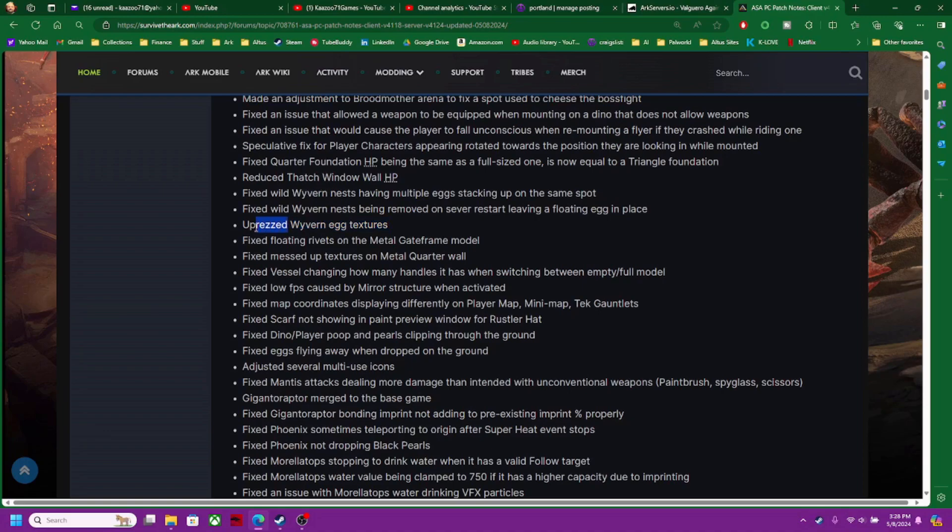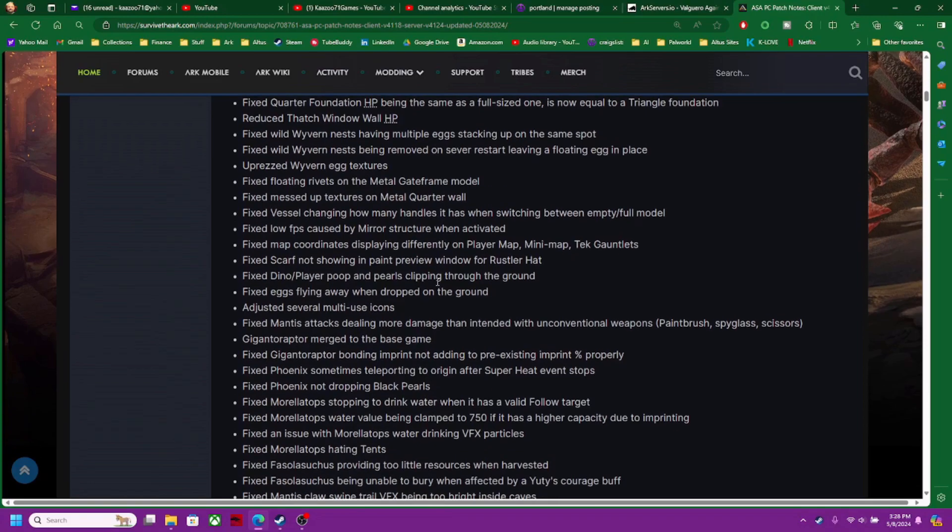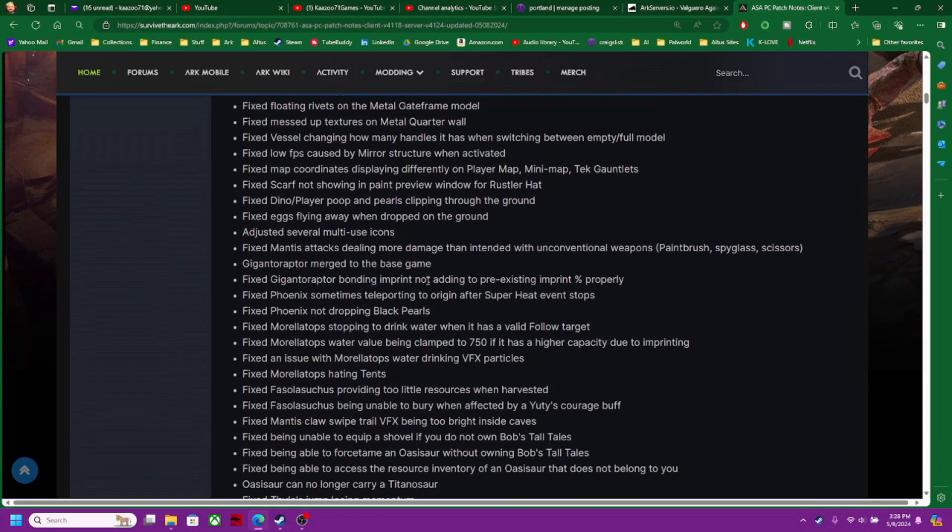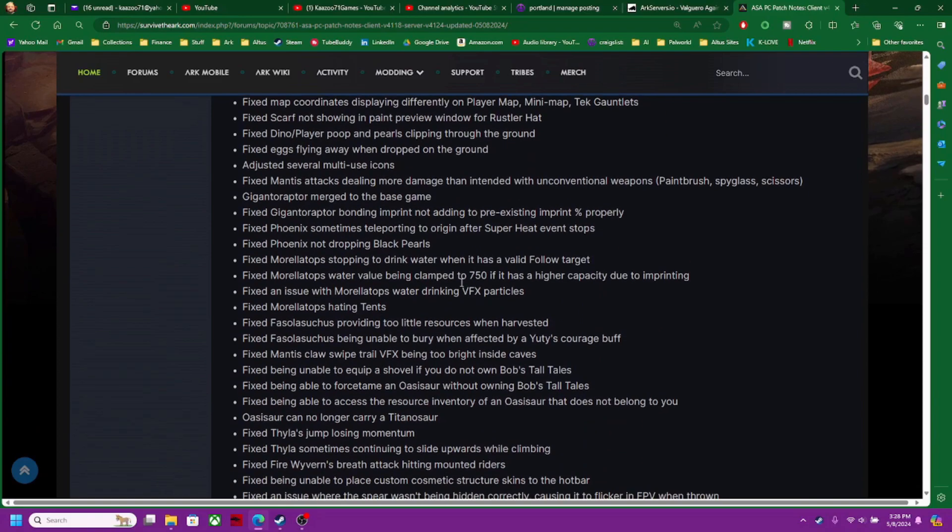That's probably not a real word, probably a typo. Fixed floating rivets of the metal. Okay, look, this is crazy man. I just don't have time to go through those.